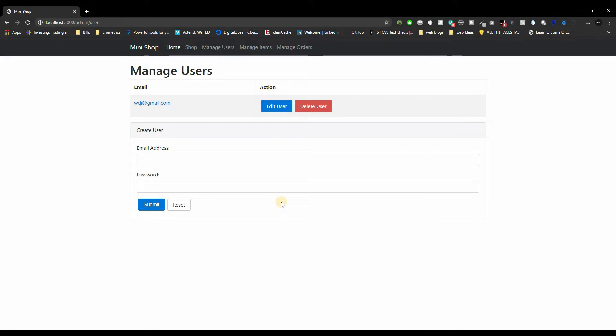For our MaxCoin application — what we're doing today — we're going to be using Redis as a database. In our mini shop e-commerce application, we're actually going to be using it as a session store to keep our sessions alive. Alright, let's get right into it.